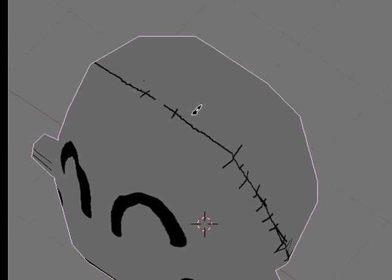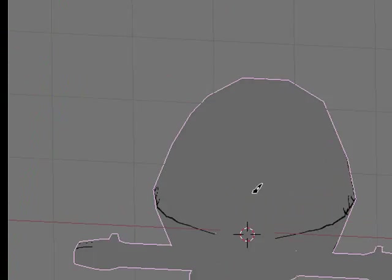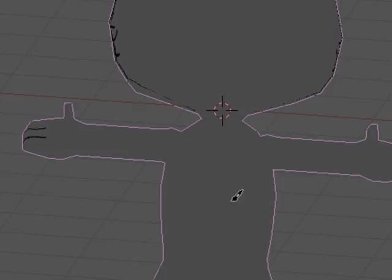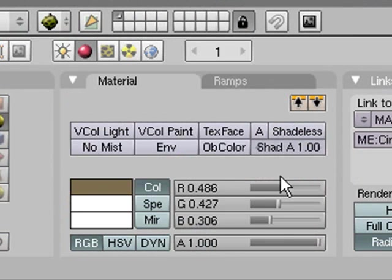So yeah, you can do as much or as little details as you like. You can add maybe hairs or something. What you can do is then go in here and we will add another texture.